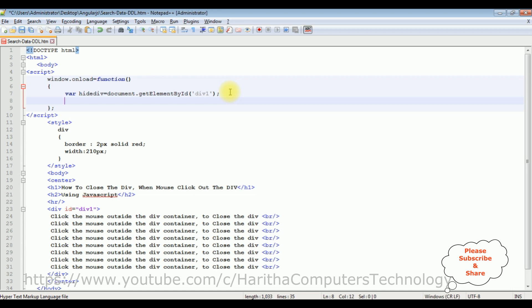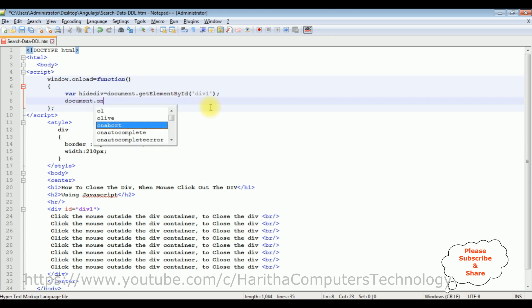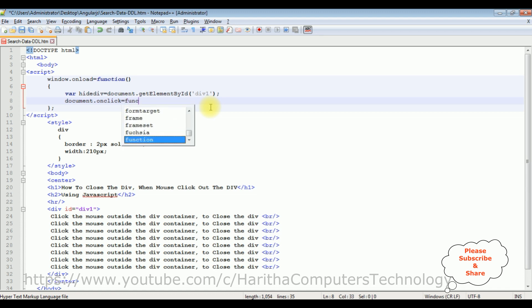After that I am adding a function onclick. document.onclick is equal to function(e).